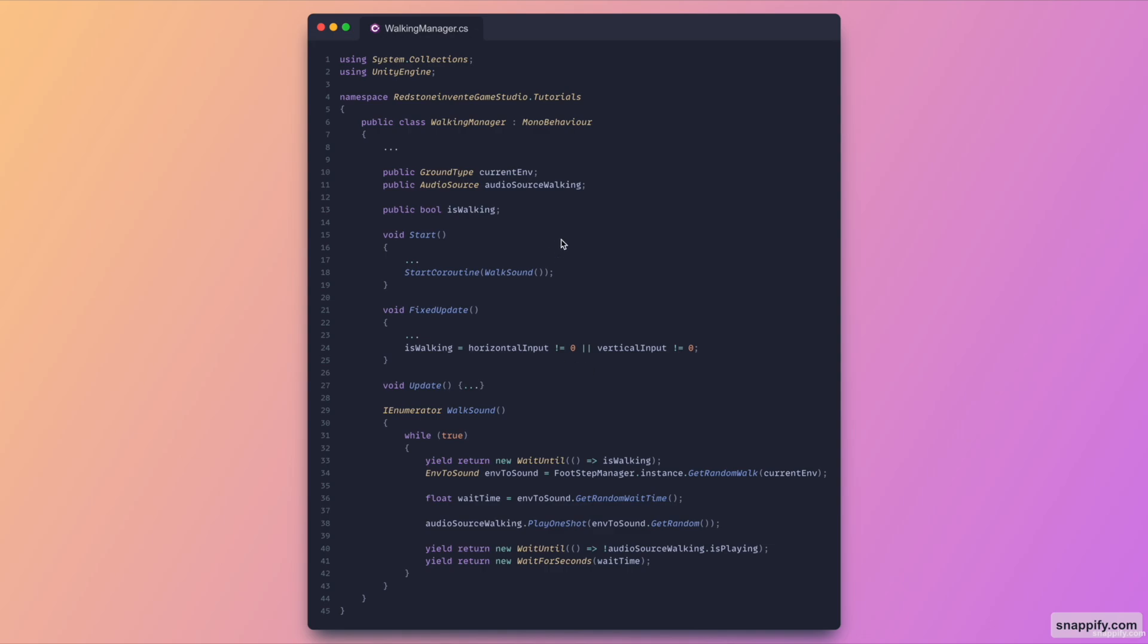And for this use case the way that I'm detecting if we are walking or not is basically to check whether horizontal input or vertical input is not zero. But you can replace this with your own implementation if you have one. Another common way would be if you've got a rigidbody you could just call rigidbody.velocity, if that does not equal zero it means that you are moving.